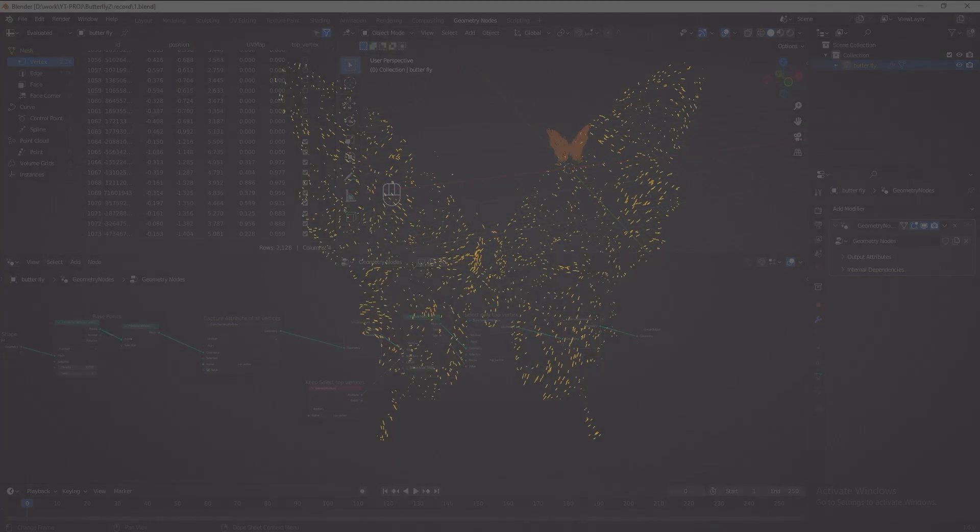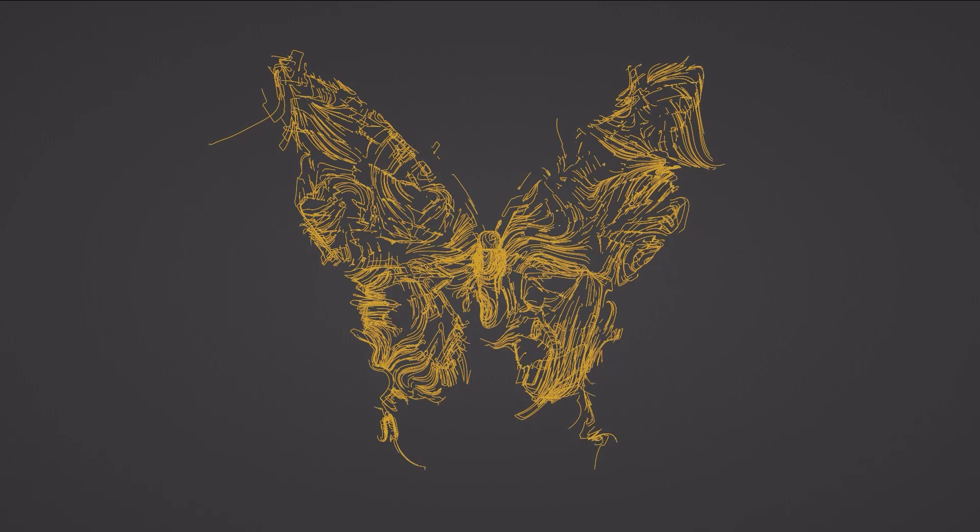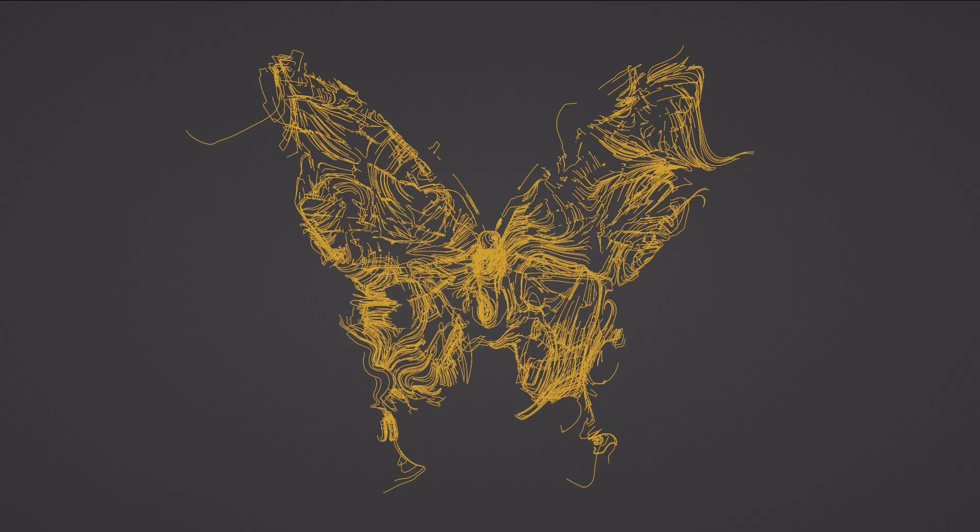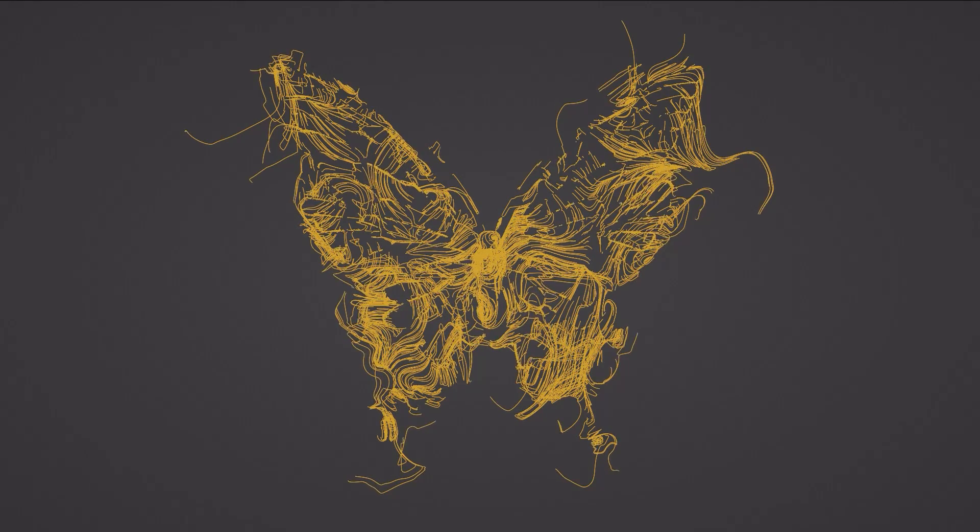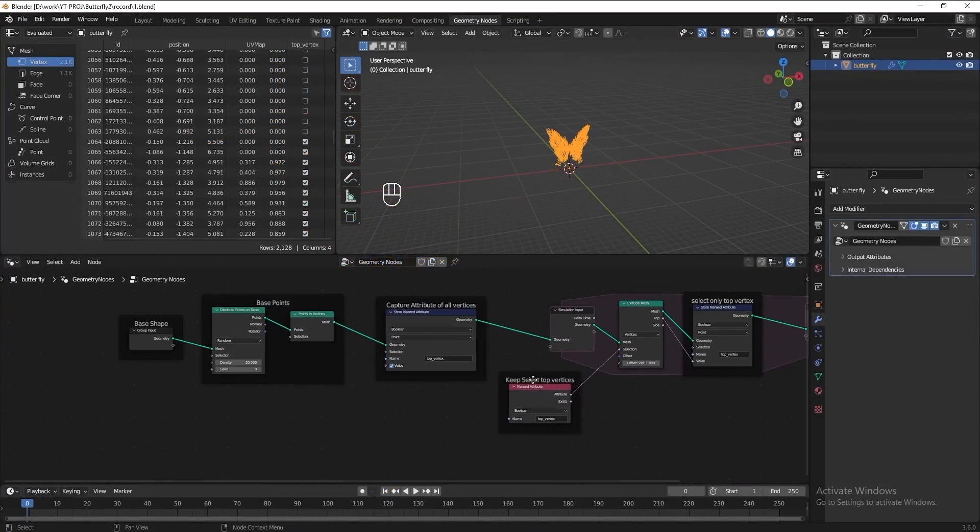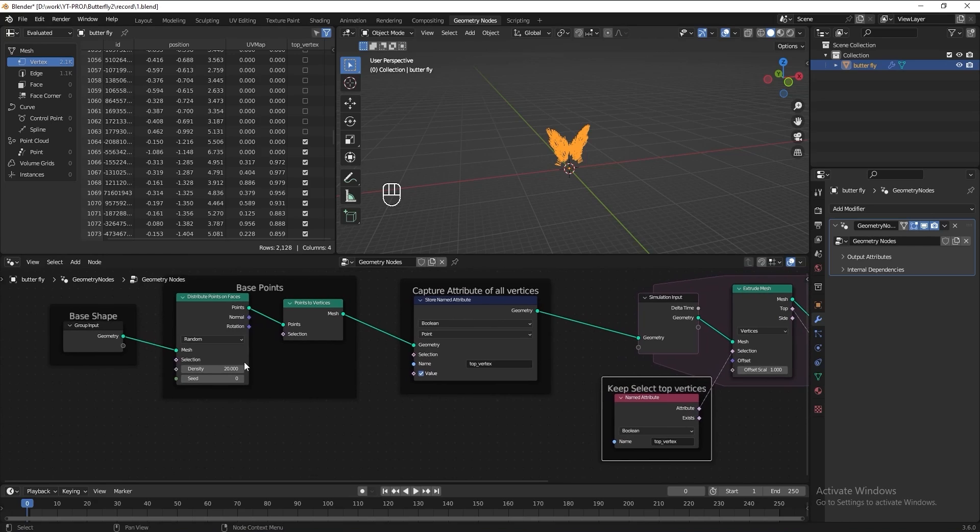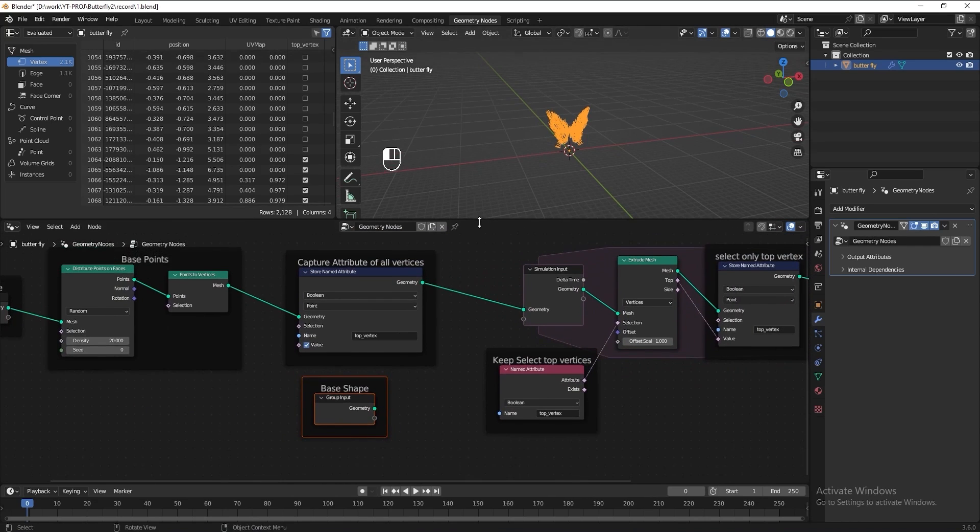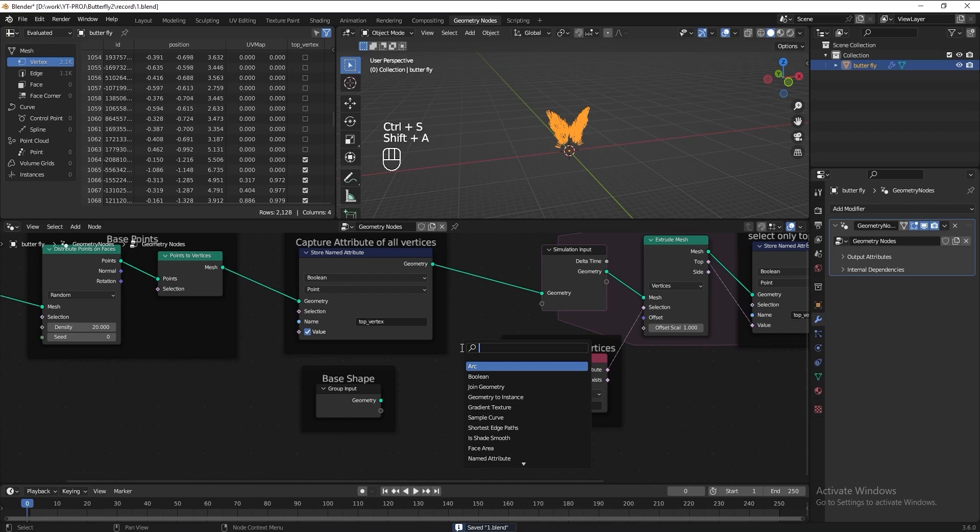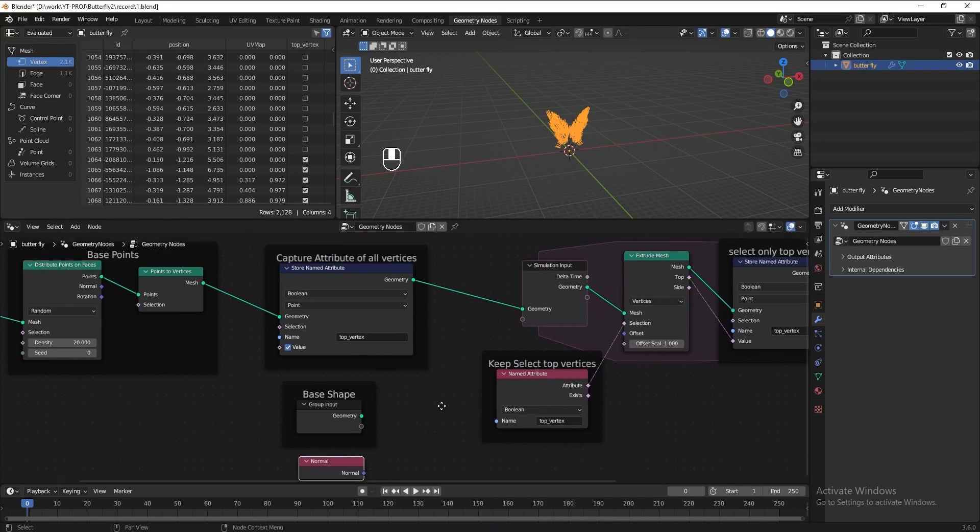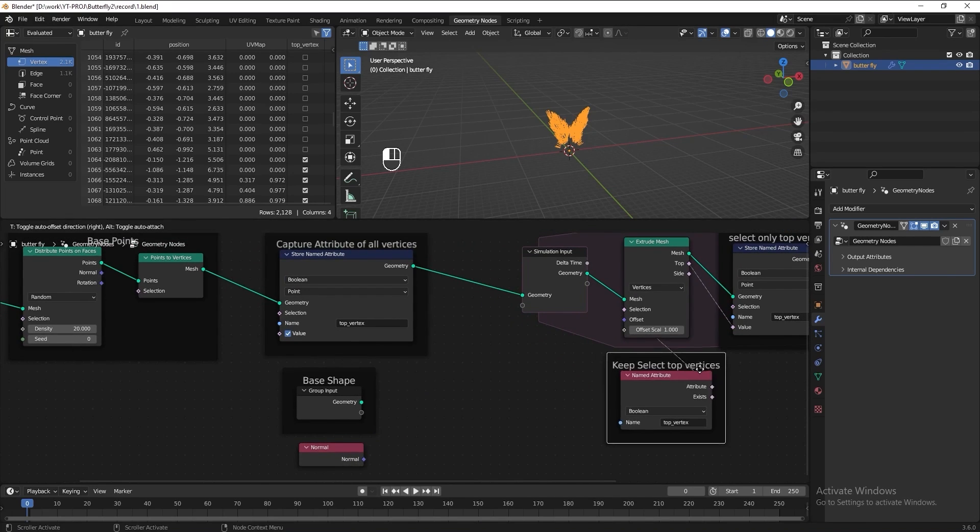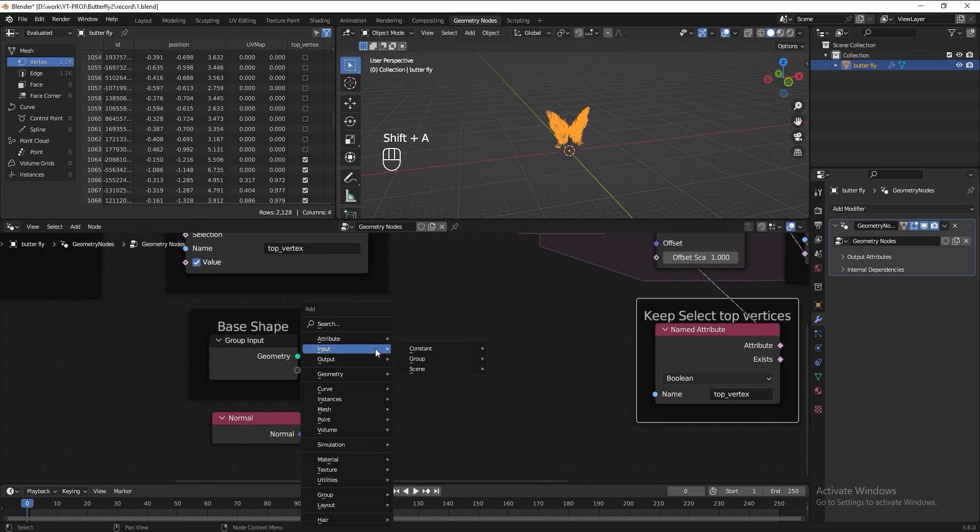Next, we want to make the simulation zone to extrude the vertices and grow on the surface of the butterfly. So to do it, let's duplicate the butterfly base shape. Then we need to get the normal of the butterfly. Then we need to sample the surface of the butterfly.